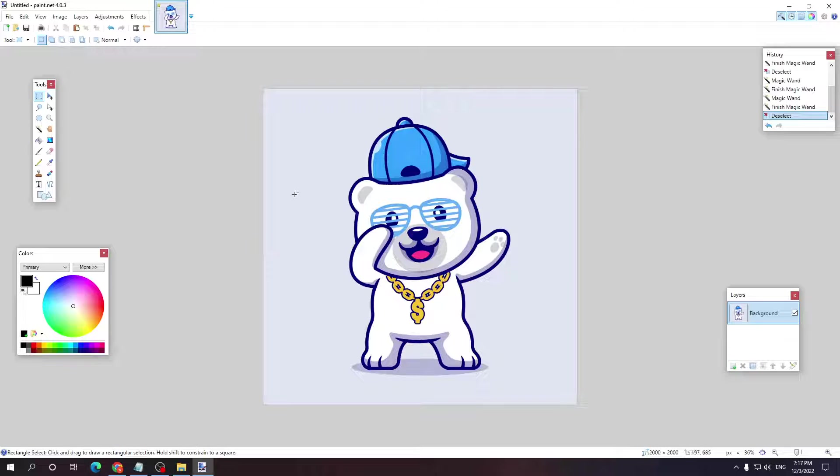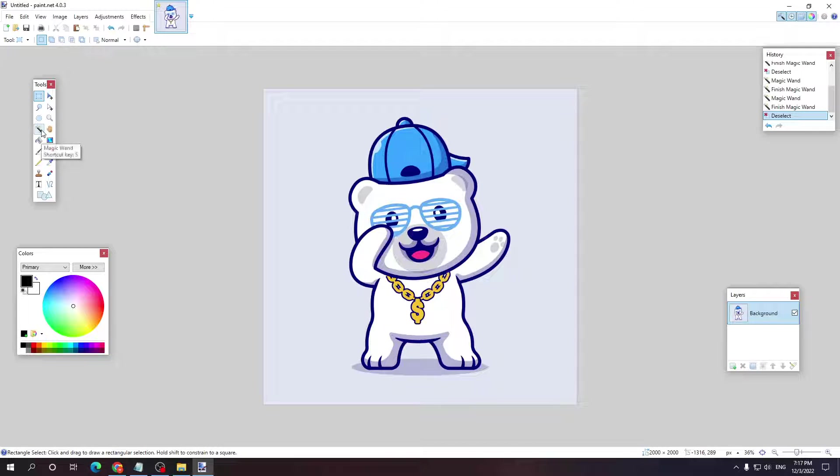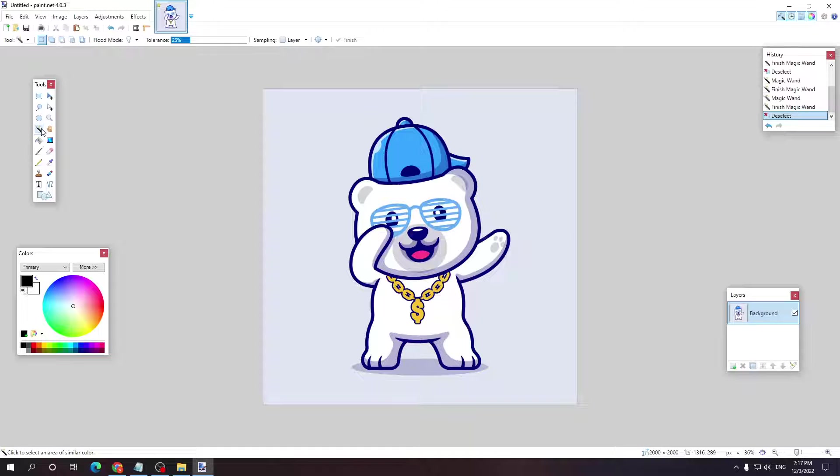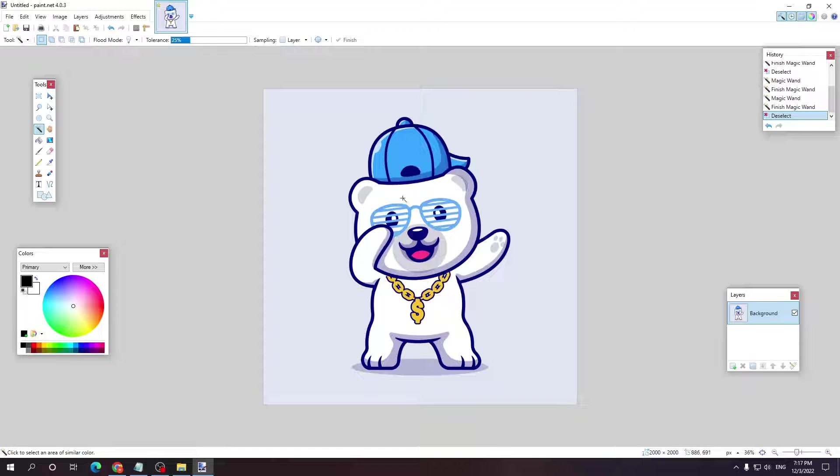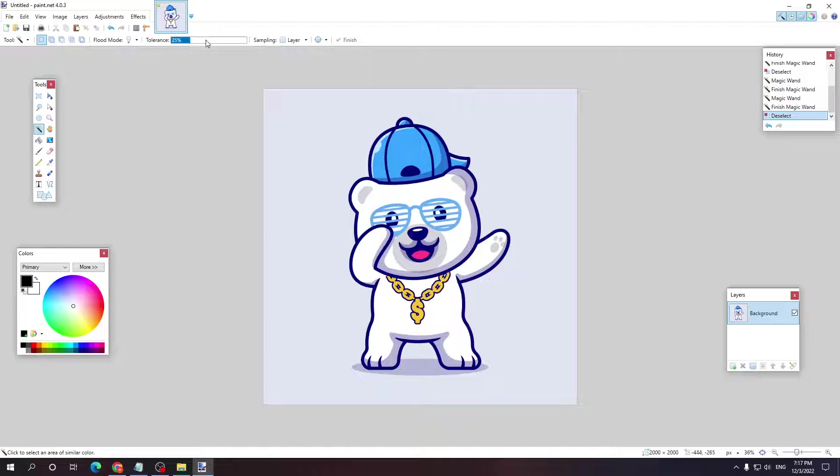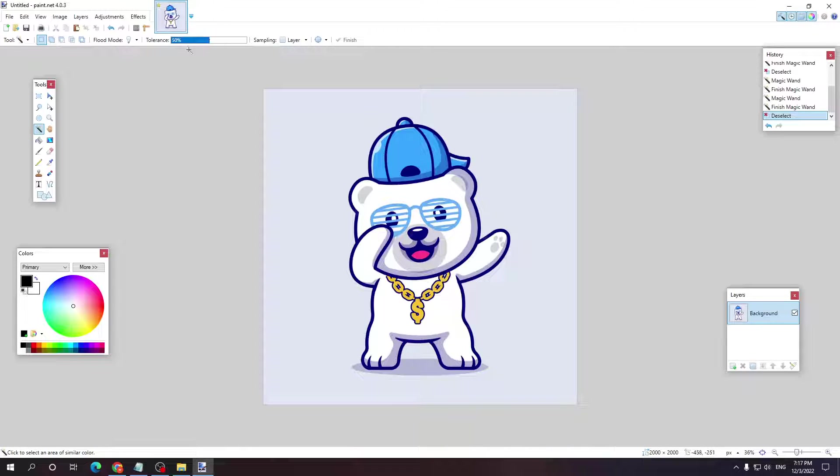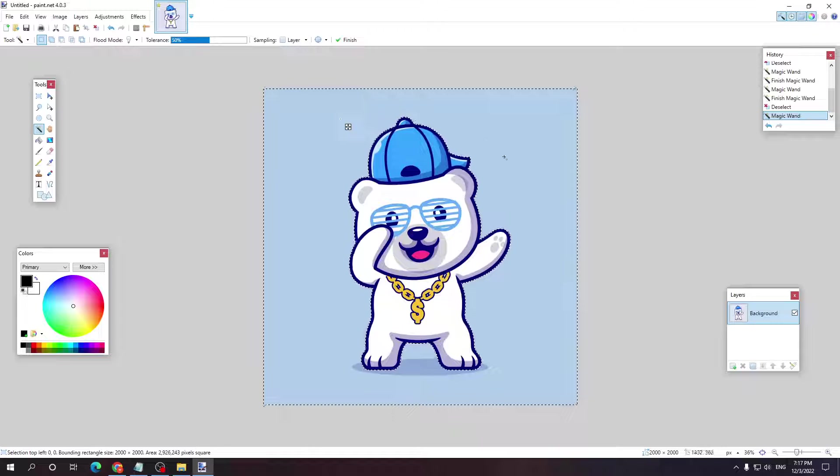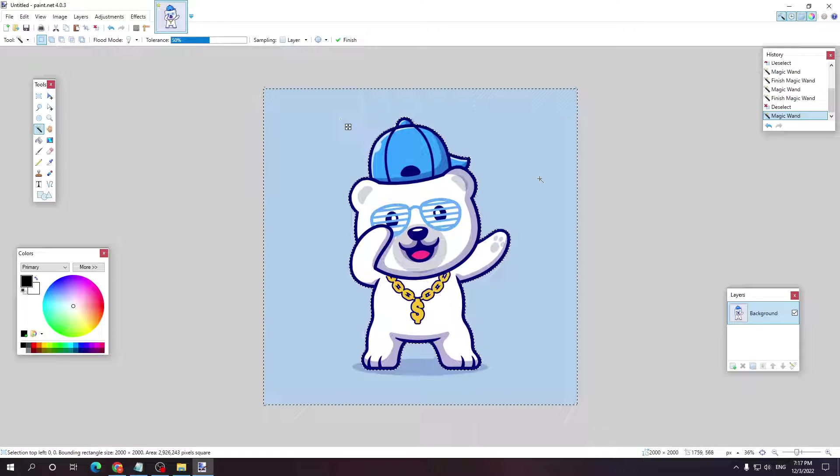The first way, if you have a solid background, is selecting the magic wand tool by pressing the S key or tapping on here. Just like I said, if your background is solid, you can make sure the tolerance is at 50% and then click anywhere around the background.